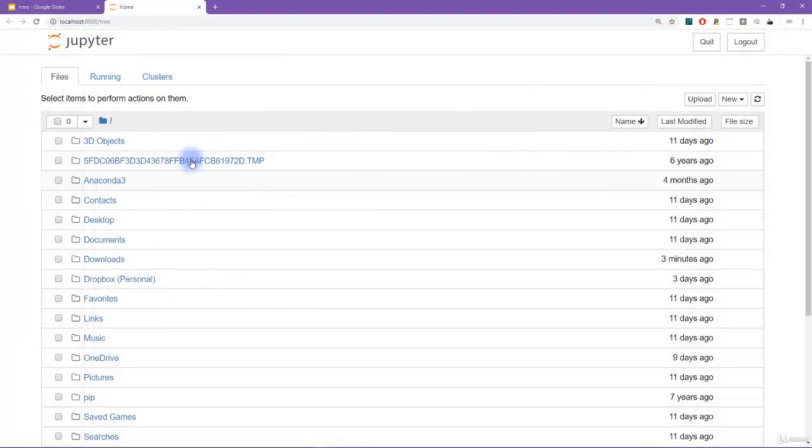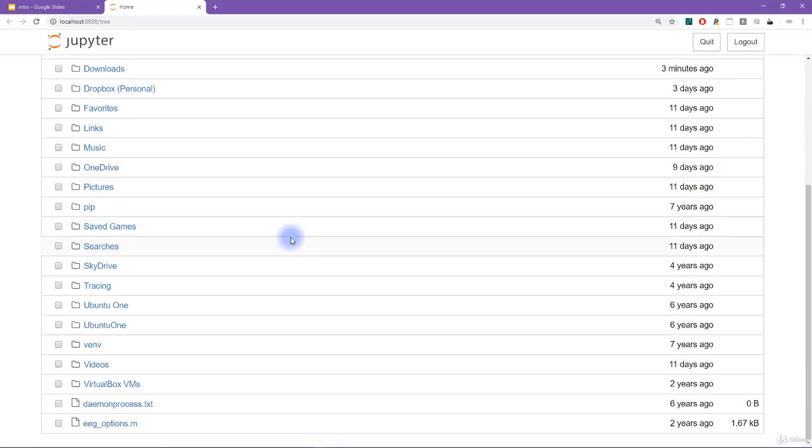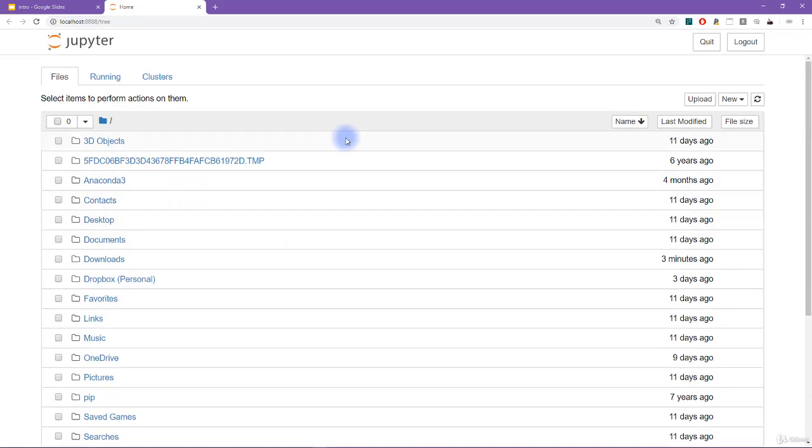That will open up a new tab in your web browser. So notice that the Jupyter IPython notebook is going to run inside whatever is your web browser of choice. Now when you first open it, it's going to show you the folders and files that you have on your computer.